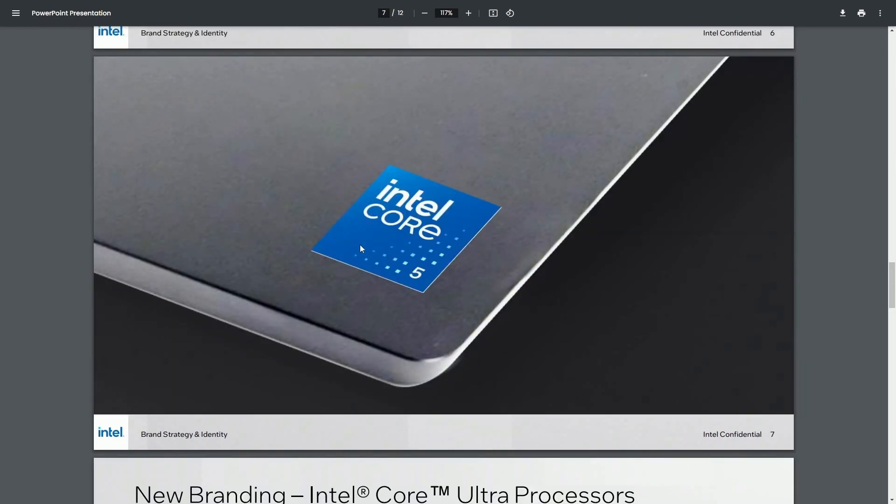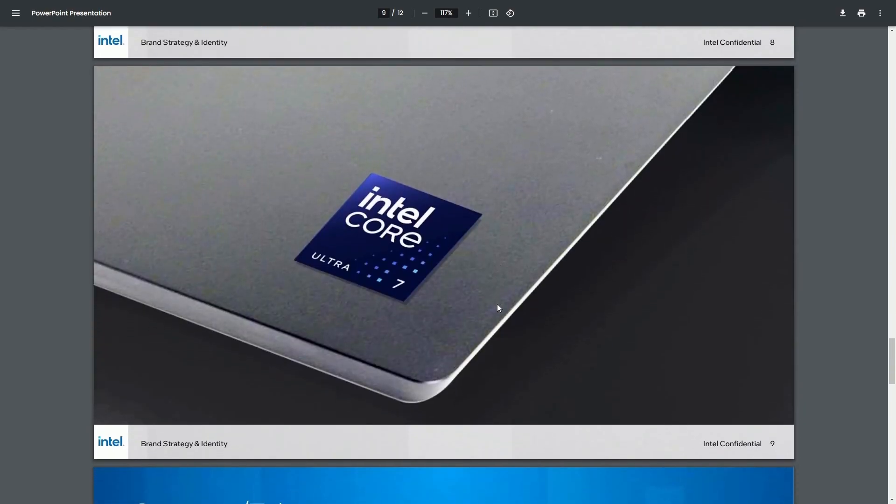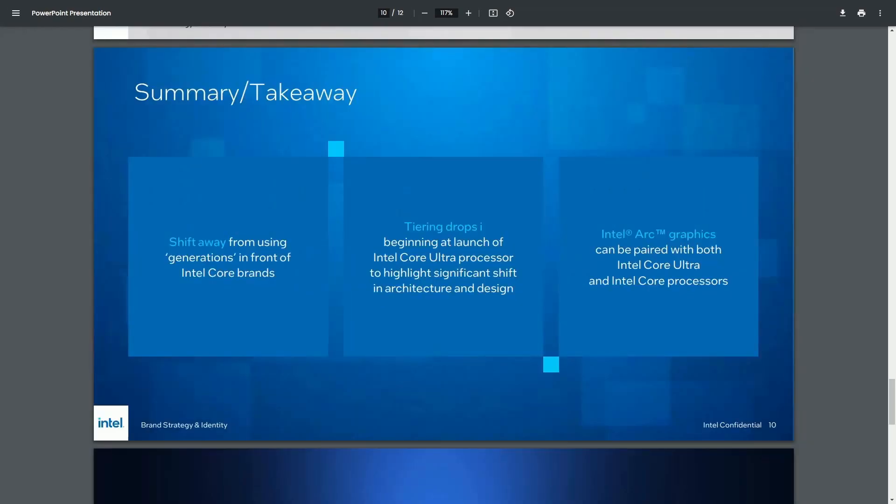We can see what the new branding is going to look like on the laptop. And a whole new branding strategy has been introduced, and it's the Intel Core Ultra 5, 7, and 9. Here's what it looks like on the laptop.